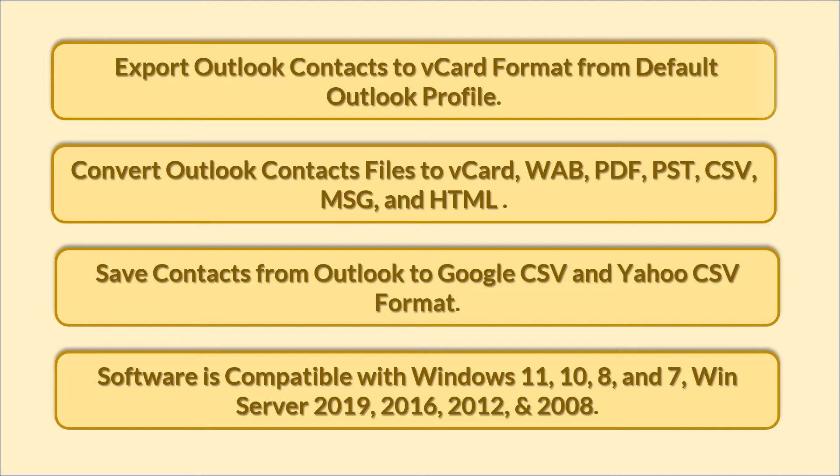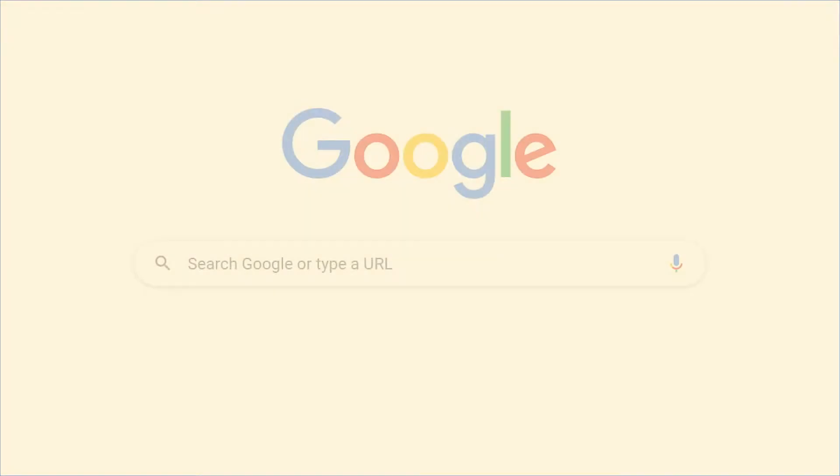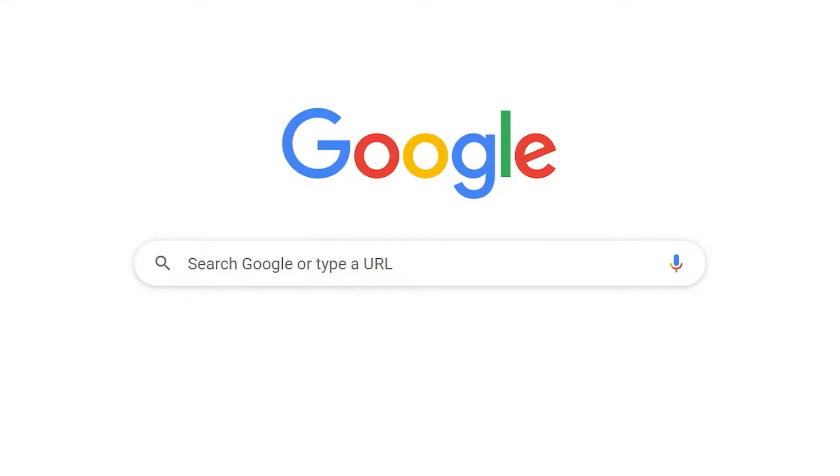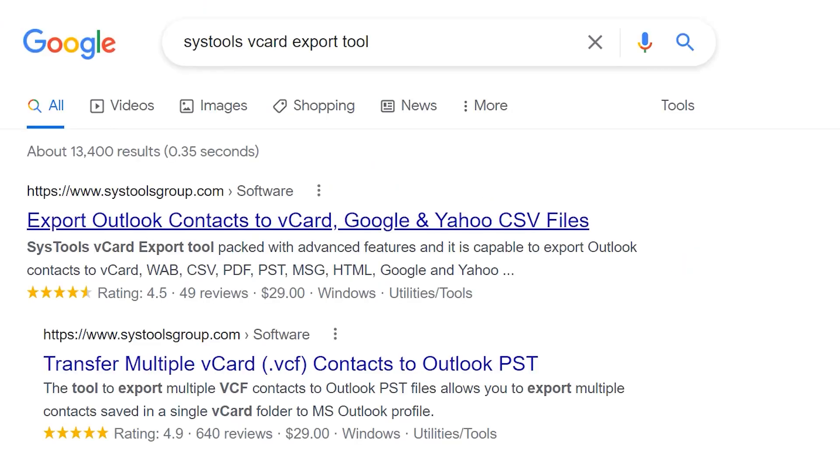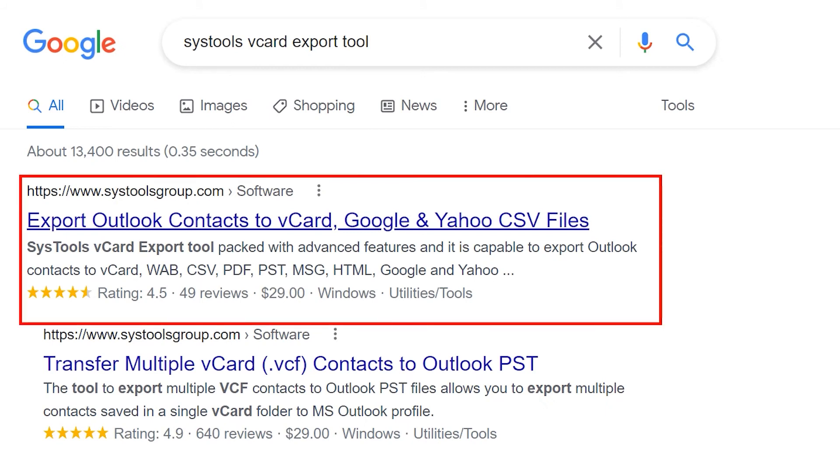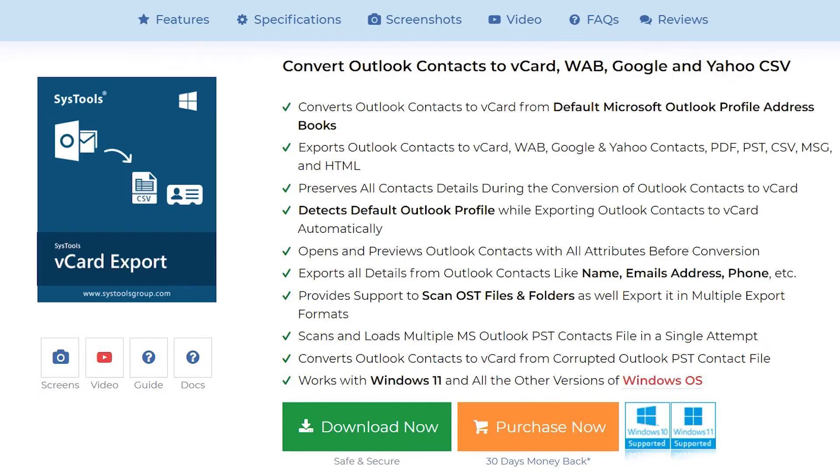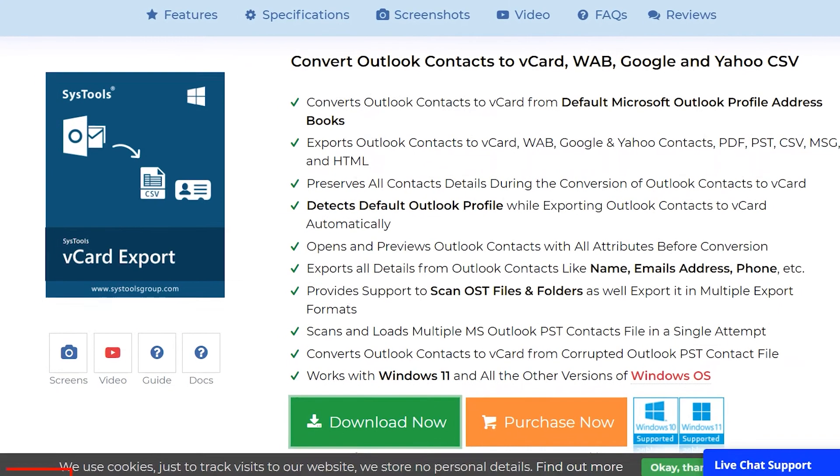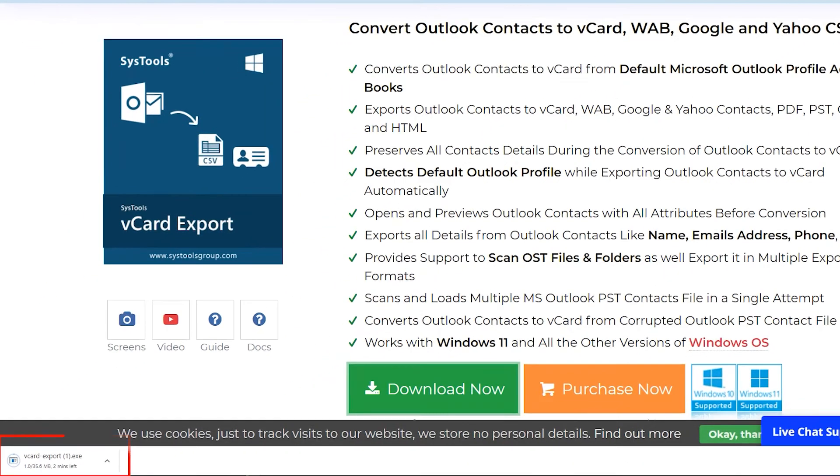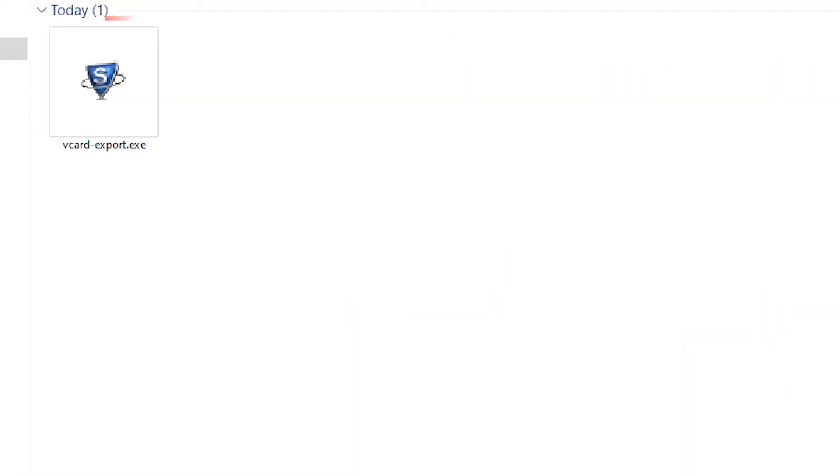Now let's check out the software. Go to Google and enter SysTools vCard export tool. When the result appears, click on SysTools vCard export tool. Hit download. Software starts downloading. Now install and run the software.